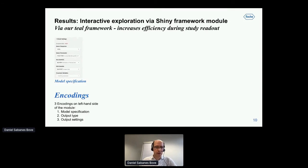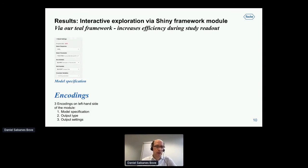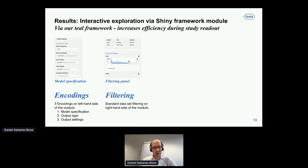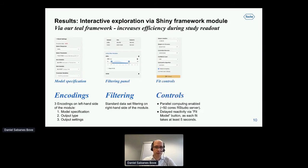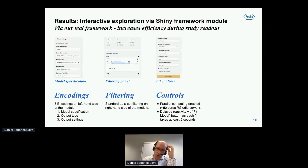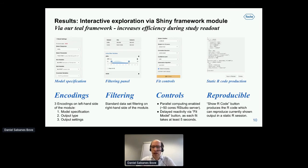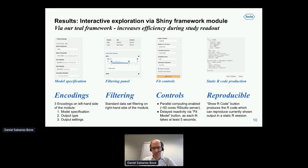A few snapshots of the interactive exploration via Shiny framework module, which also leverages our in-house TEAL framework. This really increases efficiency for study teams during study readout, which can be very busy times. Teams can specify the model in detail in this Shiny app, and can do filtering on the right-hand side of the app, which we get for free from the TEAL framework. We also have detailed fit controls — for example, enabling parallel computing. We need delayed reactivity of the Shiny outputs since each fit takes at least five seconds. We also have a nice 'Show R Code' button that allows users to copy-paste the static R code for the pipeline that they may want to run.